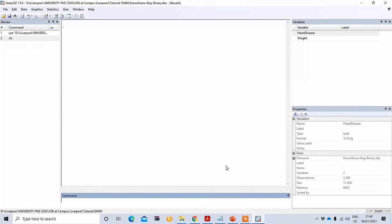Now we'll conduct binary logistic regression using this data. Binary logistic regression means you have a dependent variable that is a categorical variable which has two groups — that is what makes it binary logistic regression.